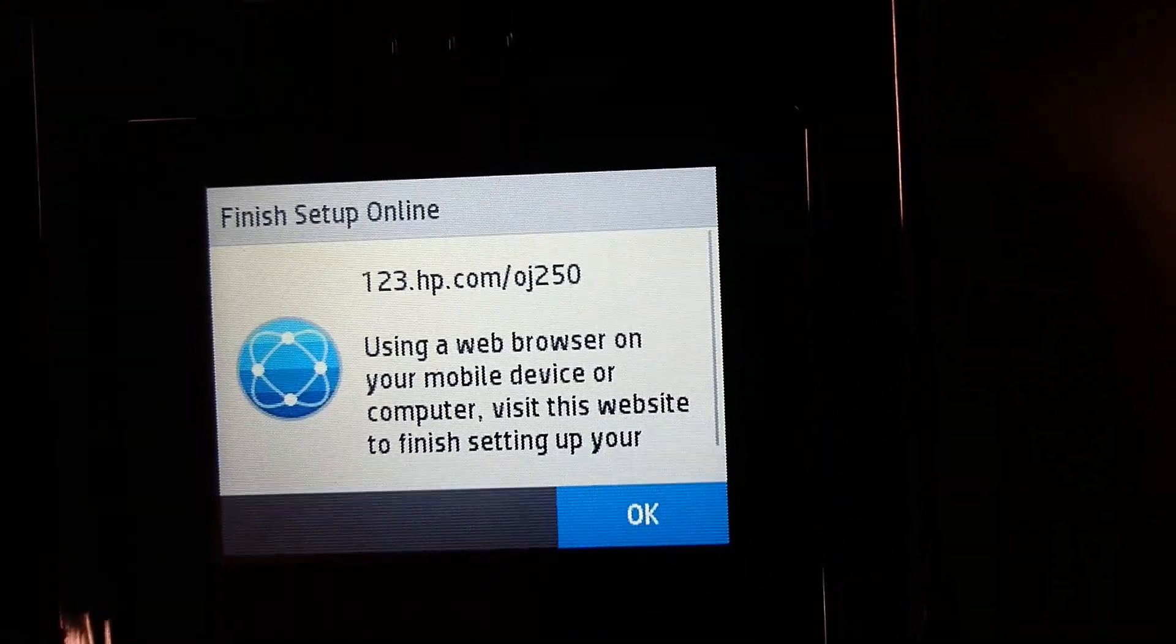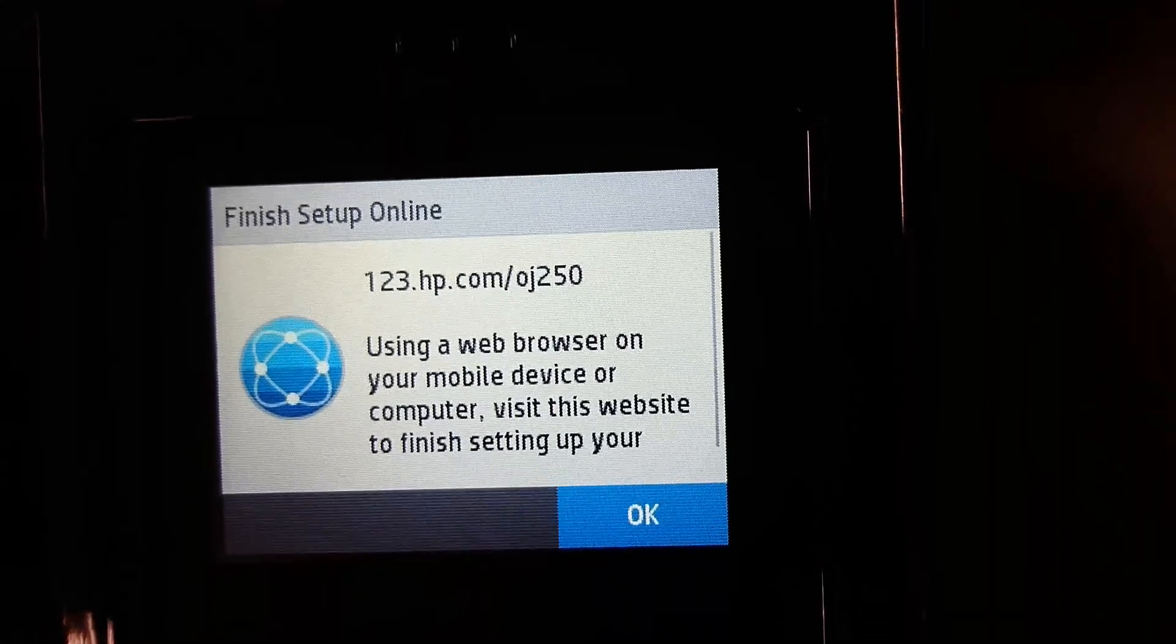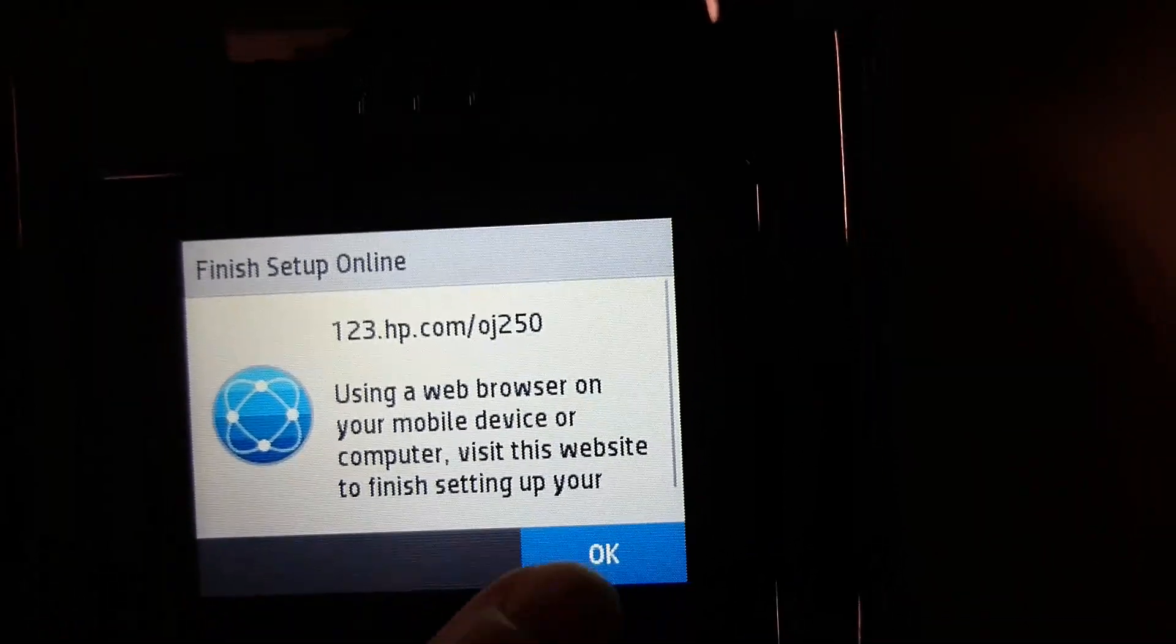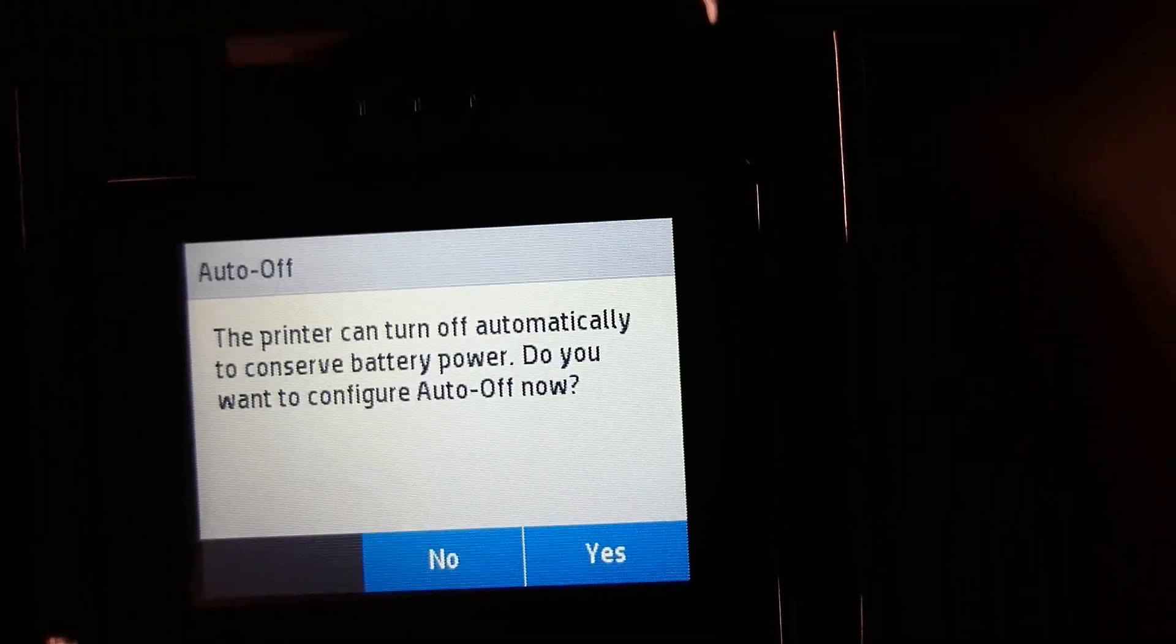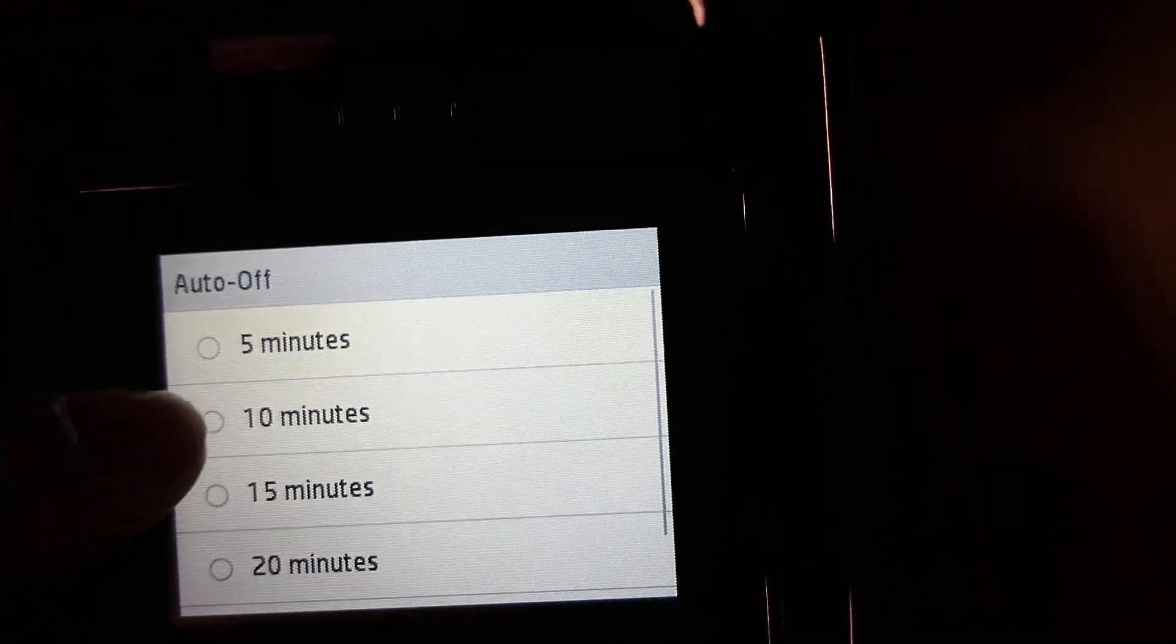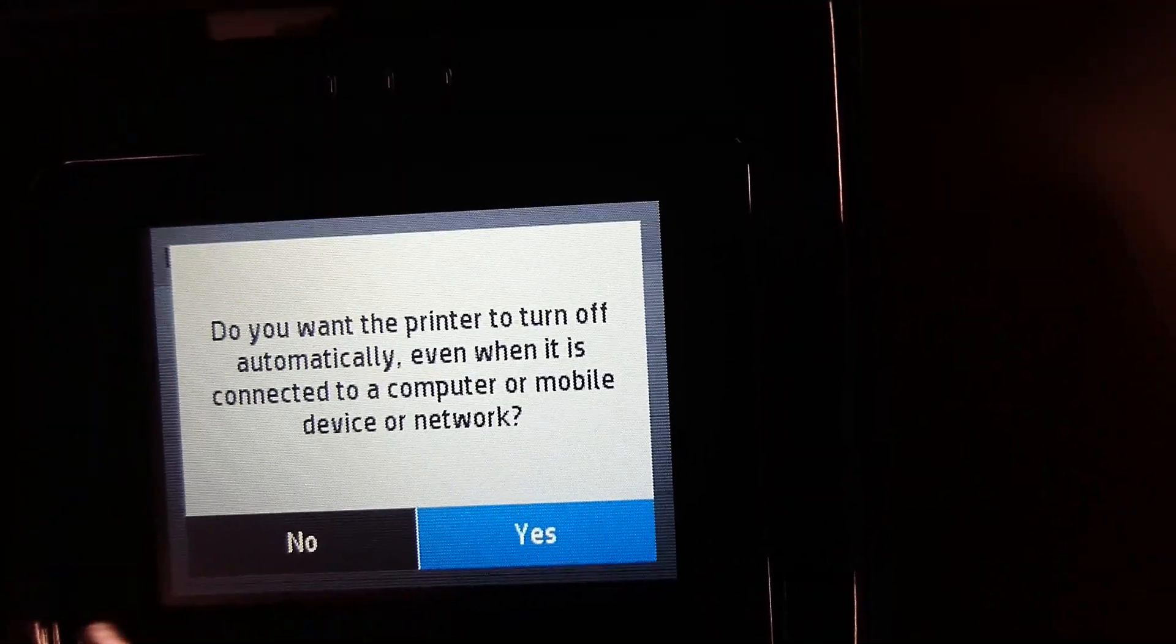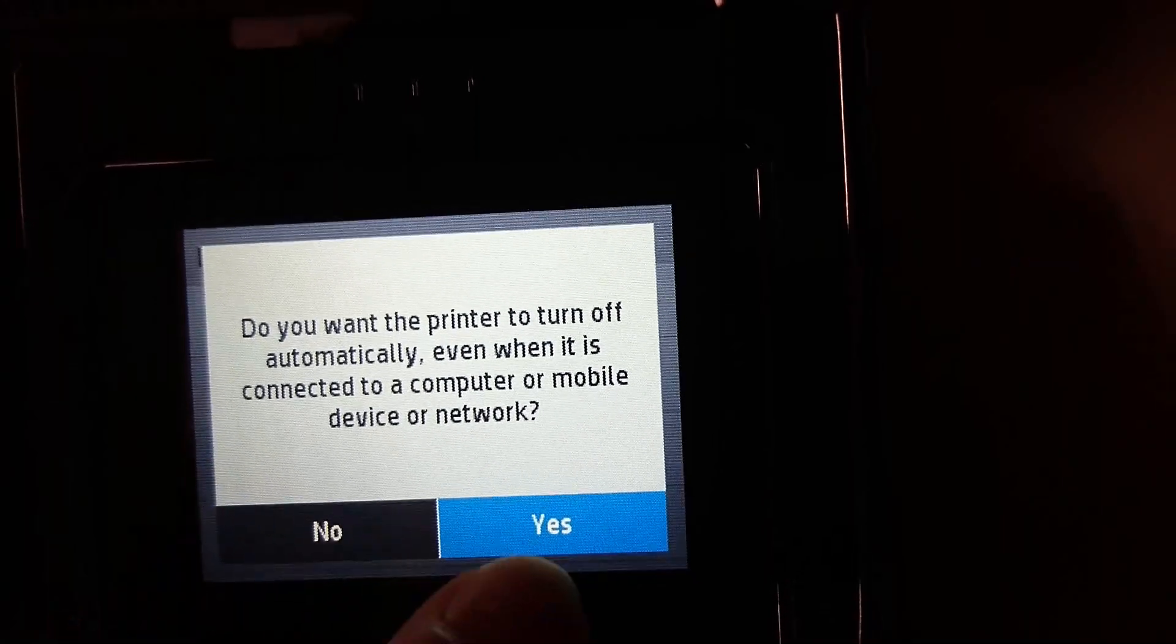Next, we need to go to this URL to do the printer setup online. We will recommend that you install the full feature software for use together with this printer. We will have this auto-off feature. And it will auto-off within 10 minutes. Do you want the printer to turn off automatically even when it is connected to a computer or mobile device or network? We will select yes.